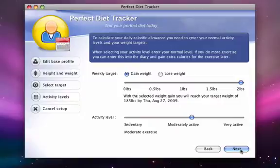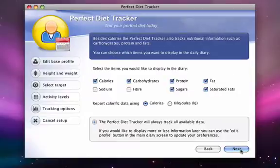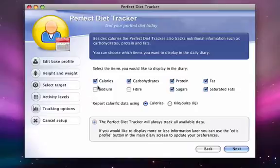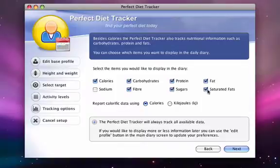Lastly, we can now also tell the Diet Tracker which nutritional information we want it to track and which we don't want it to track. You can use the default selections, or you can customize it to your liking.